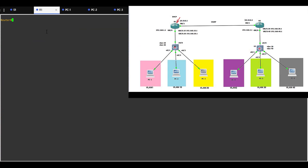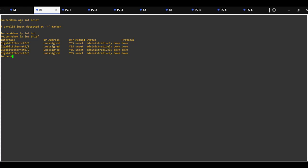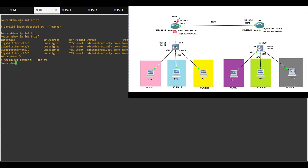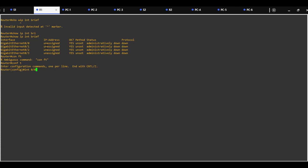On Router1, show IP interface brief. We can see the available interfaces. On Gi0/0 we are going to configure the interface for the default VLAN, with sub-interfaces for VLAN10 and VLAN20, and 0/1 is connected to Router2. Configure terminal, interface gigabit 0/0. Assign IP address 192.168.1.x with subnet mask 255.255.255.0 and no shutdown.